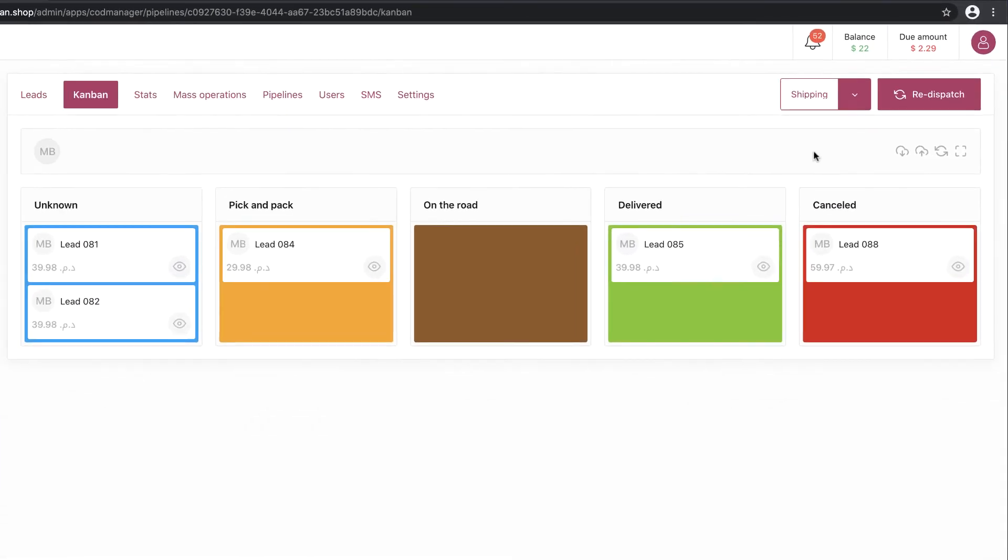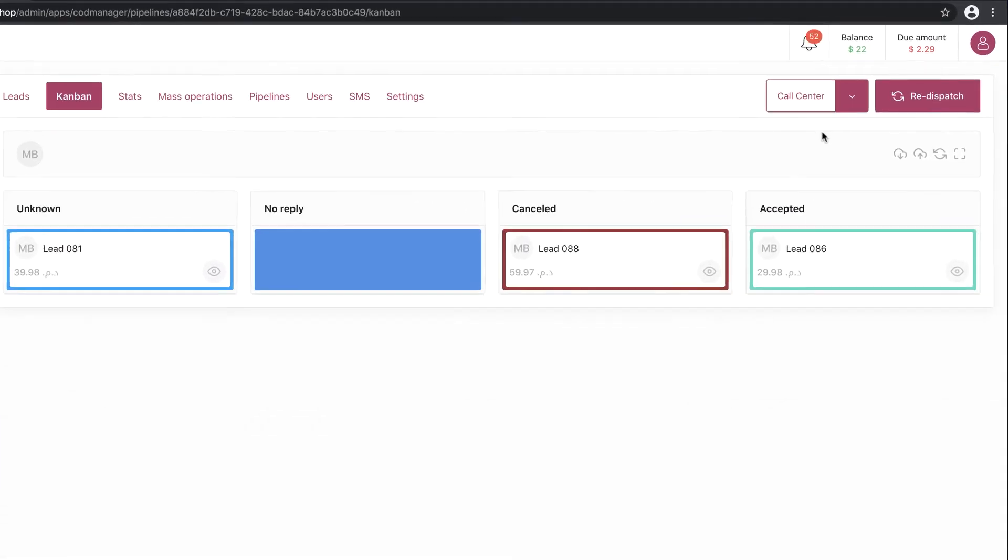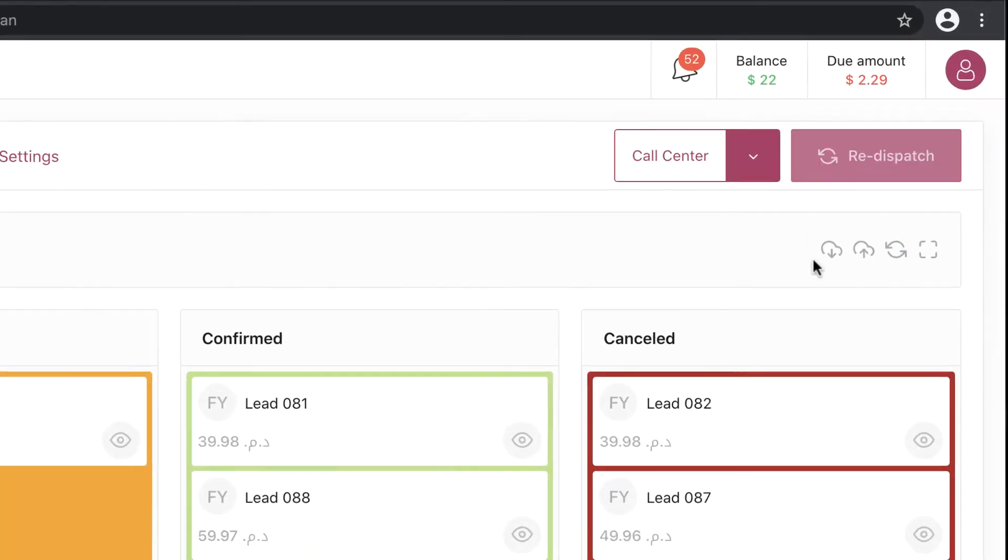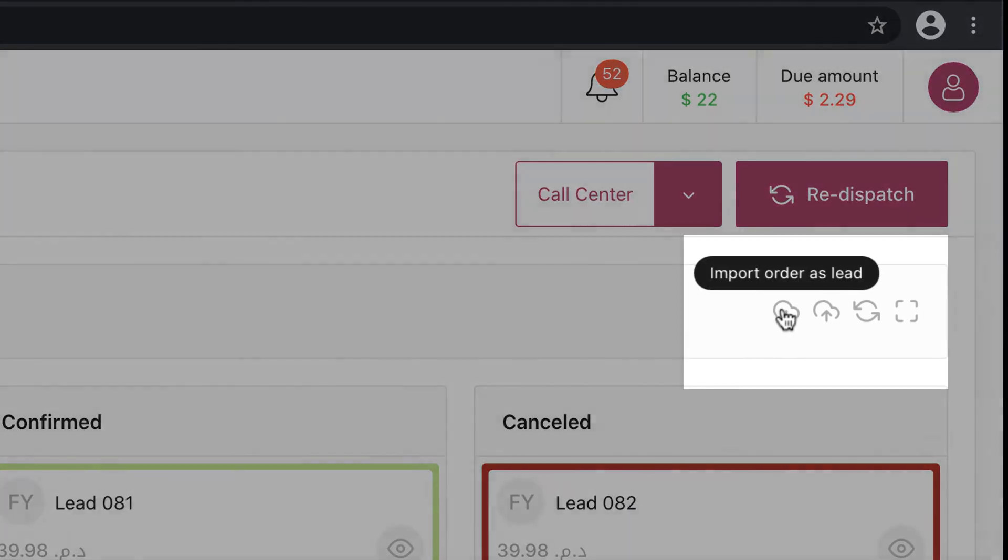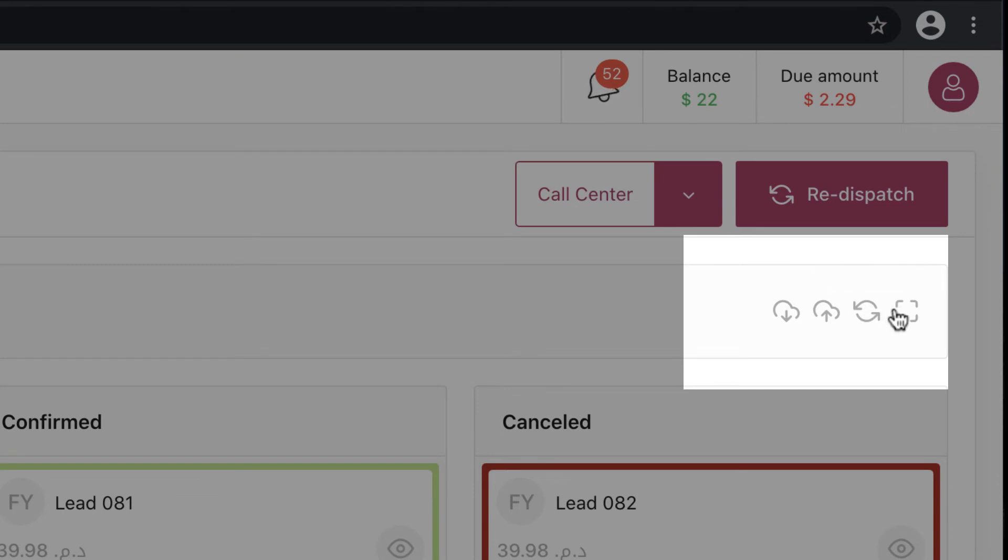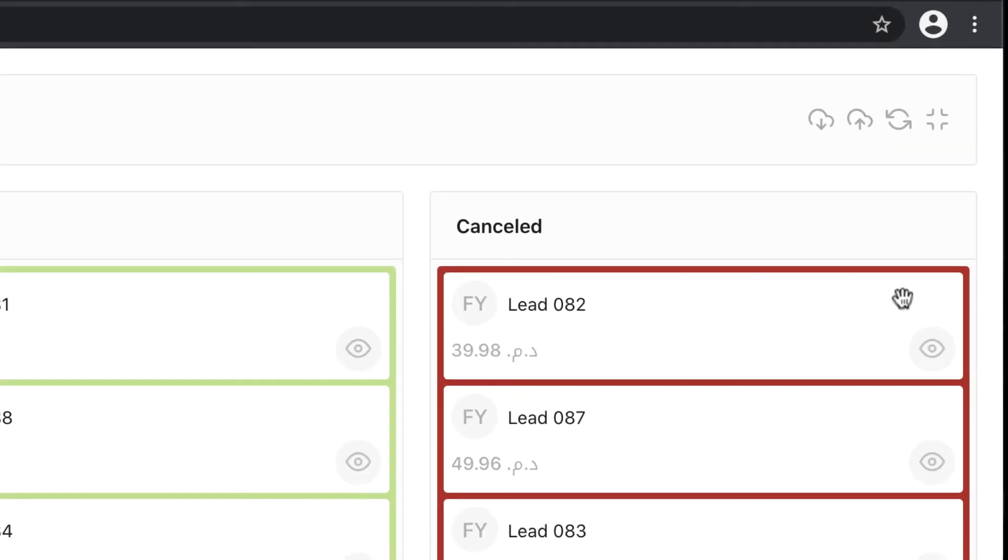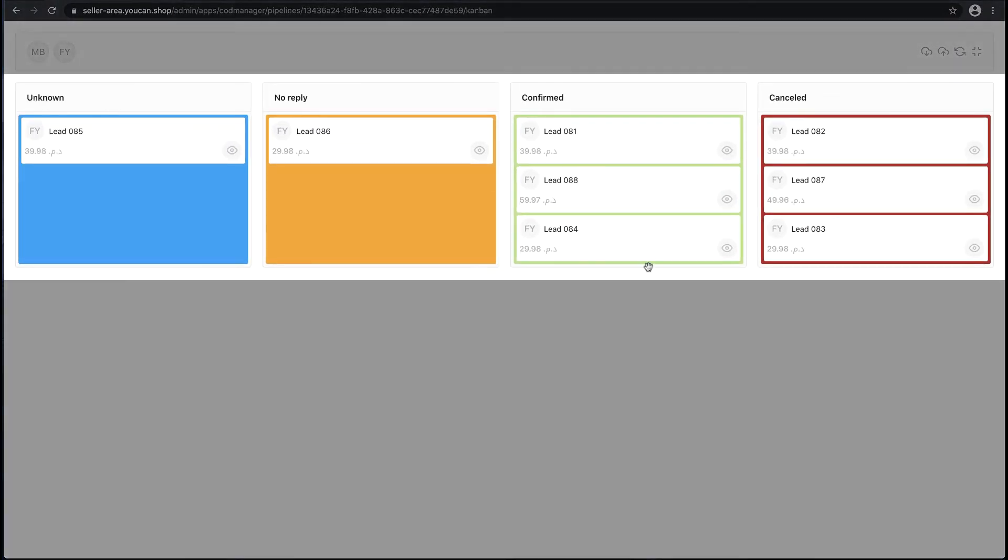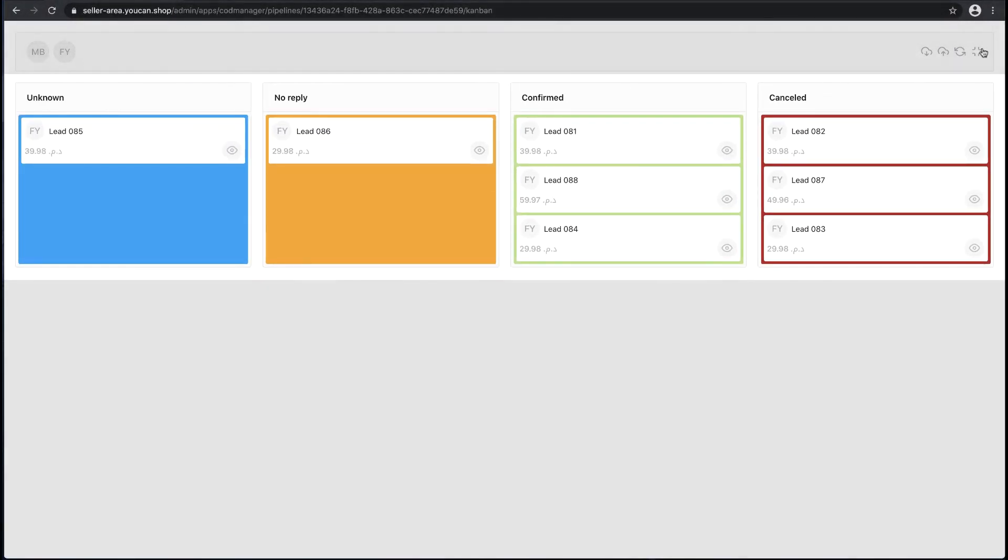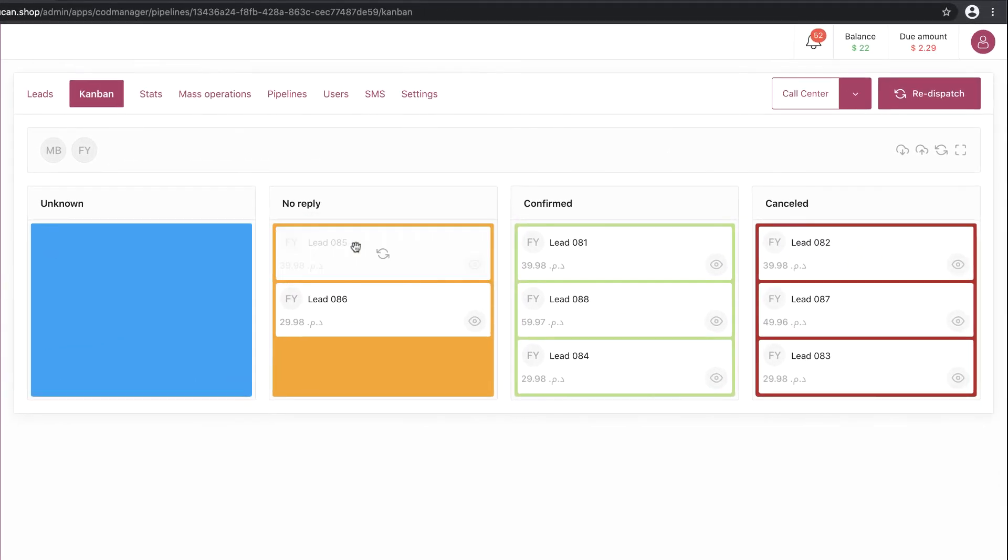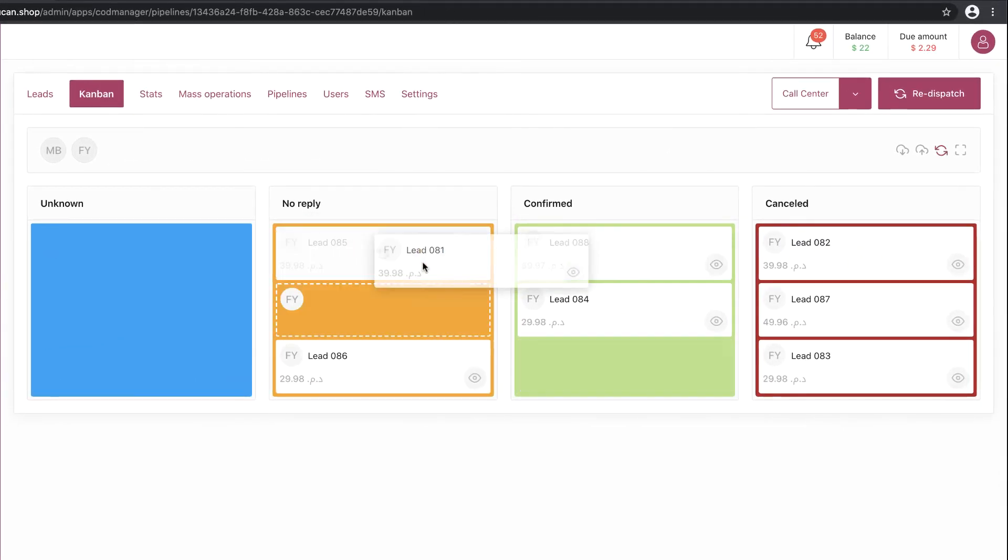Refresh the Kanban list, full screen for a better view. Here we have all the labels of this pipeline and how many leads in every label. In Kanban, you can easily move the leads from a label to another by dragging them.